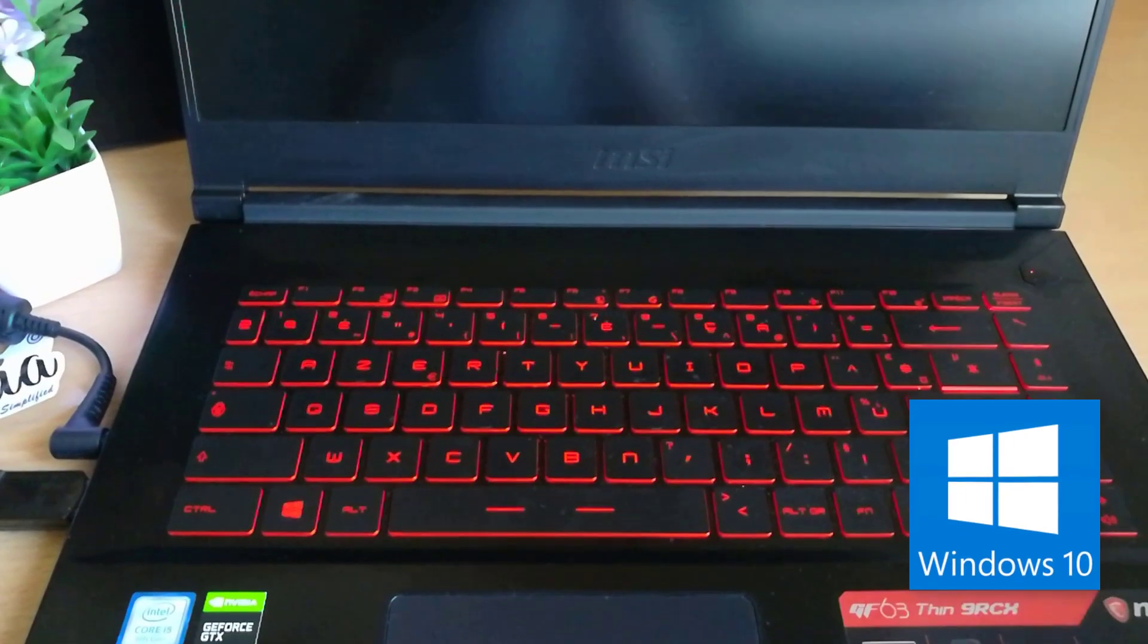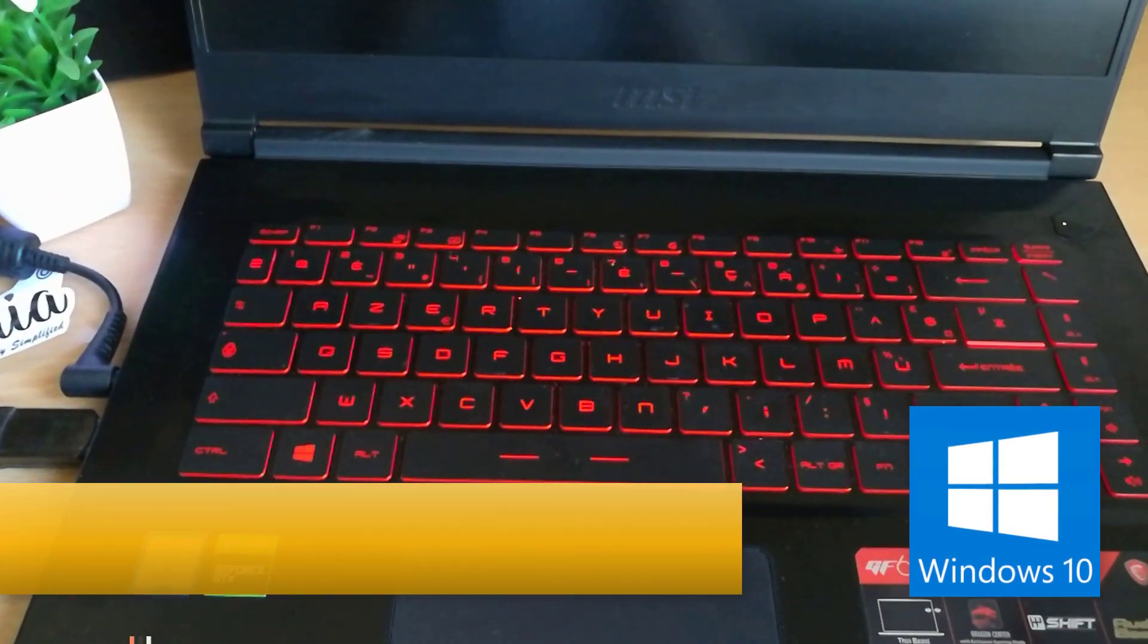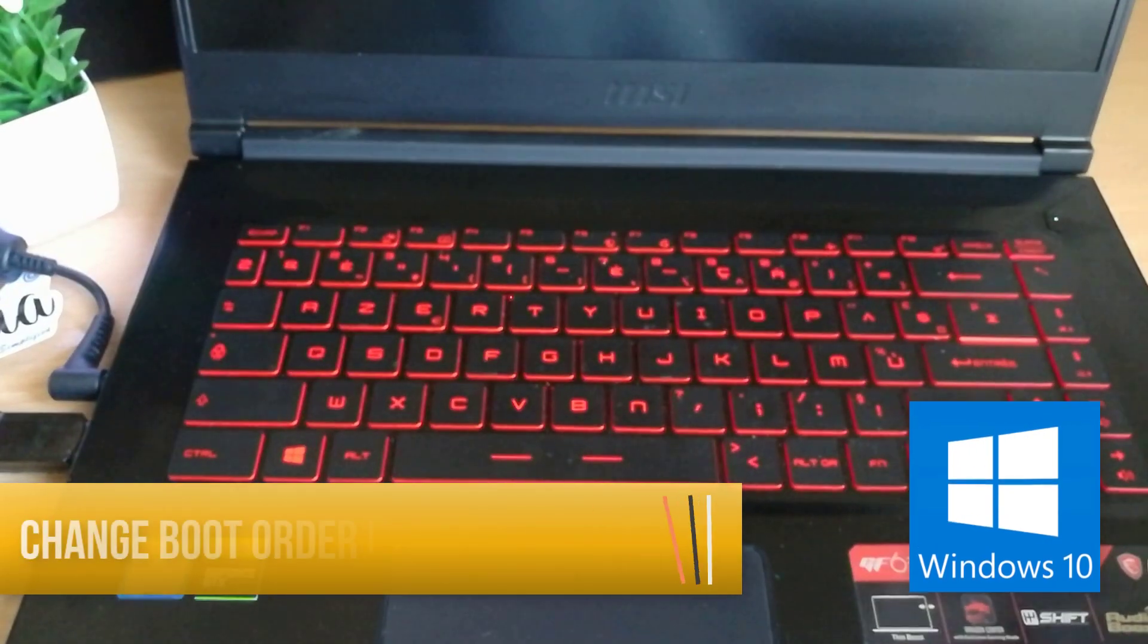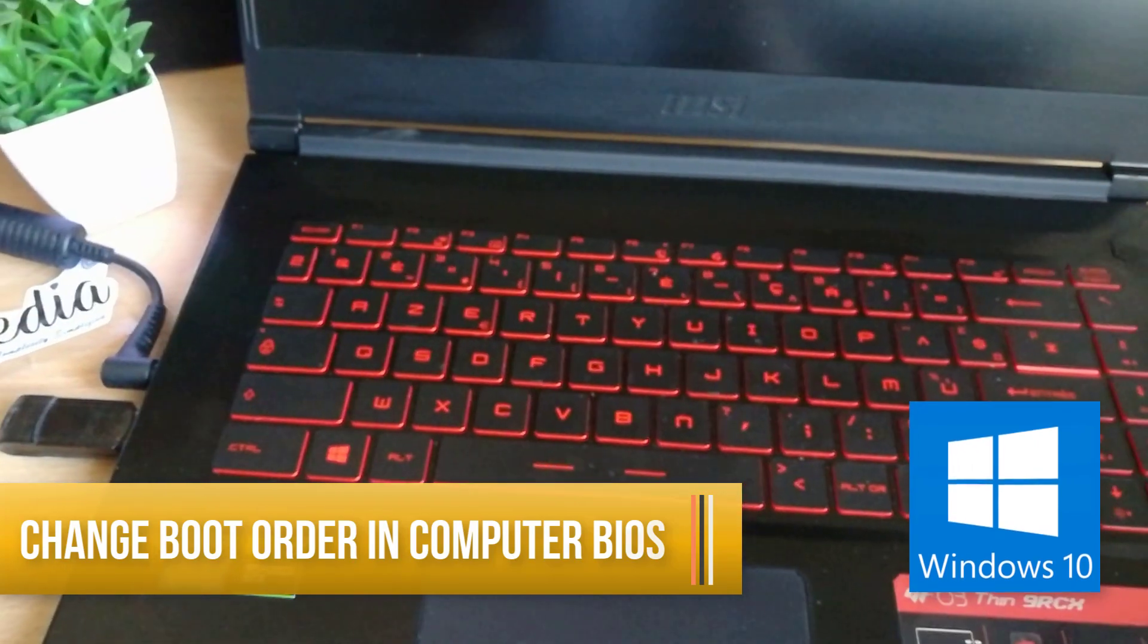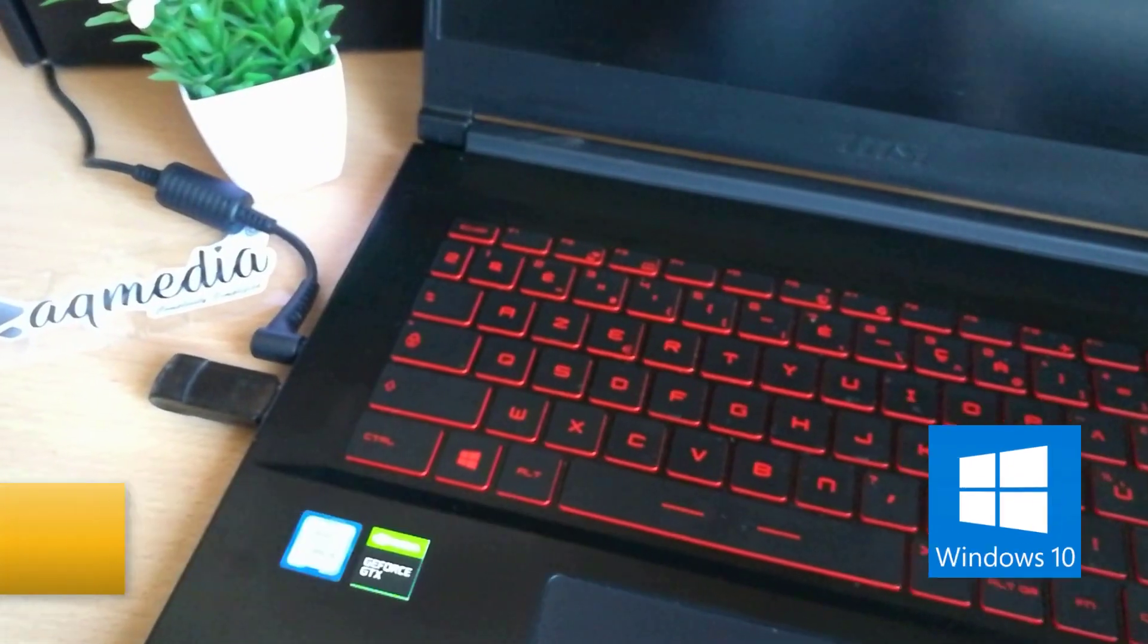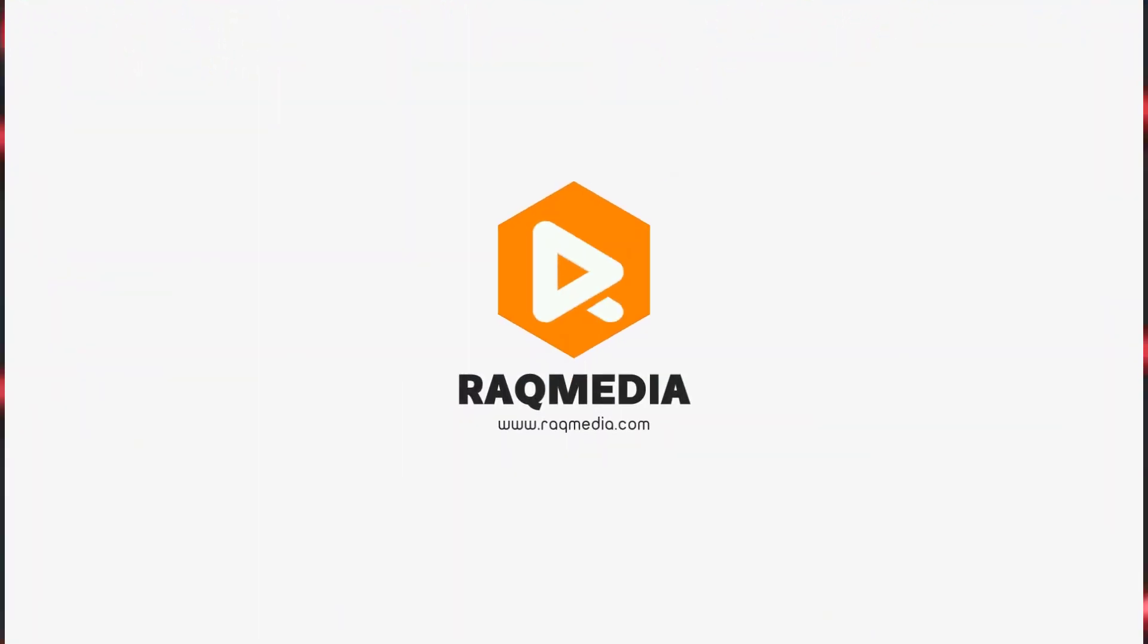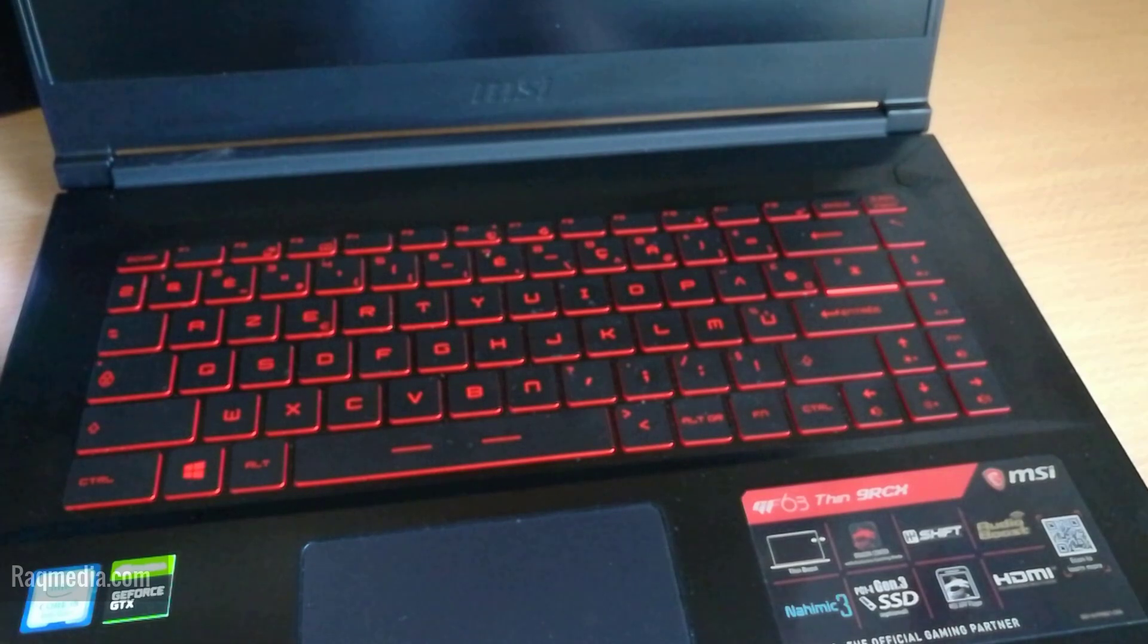Hi everyone, welcome to a new Raqmedia tutorial here with Ezzedine. In today's video, I will be showing you how to boot the PC from a different device or change the boot priority. Welcome back.